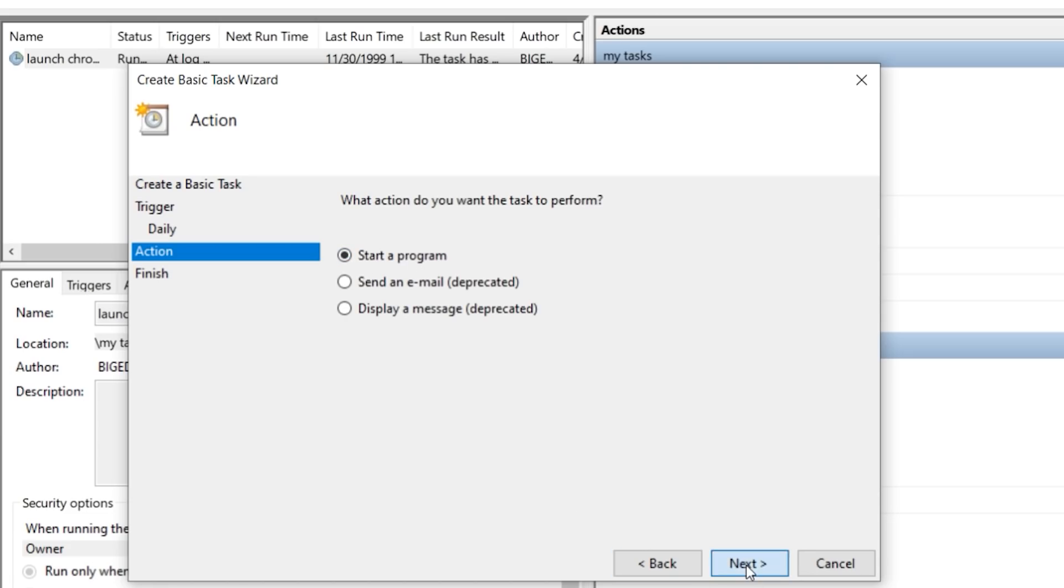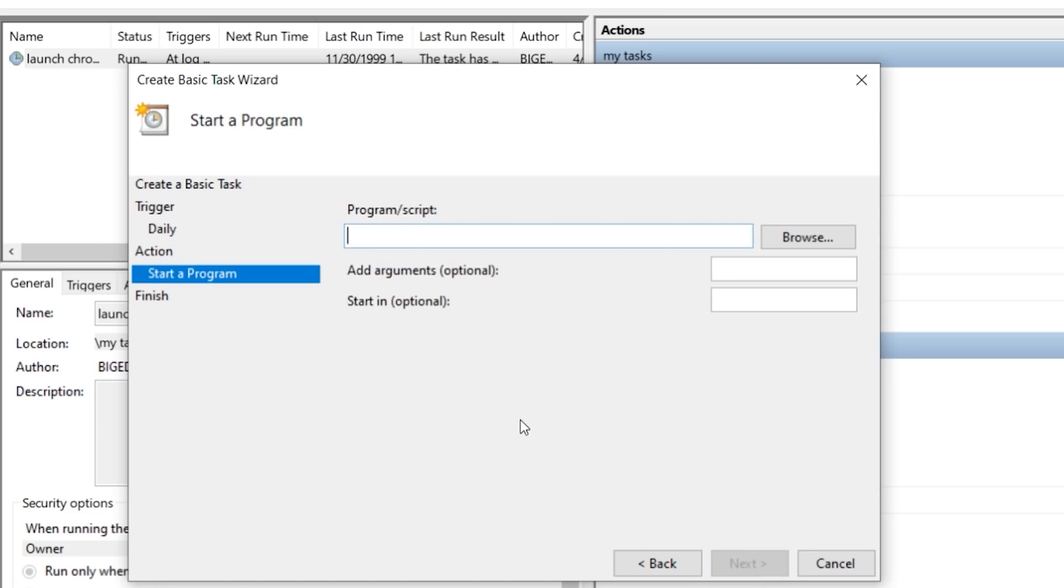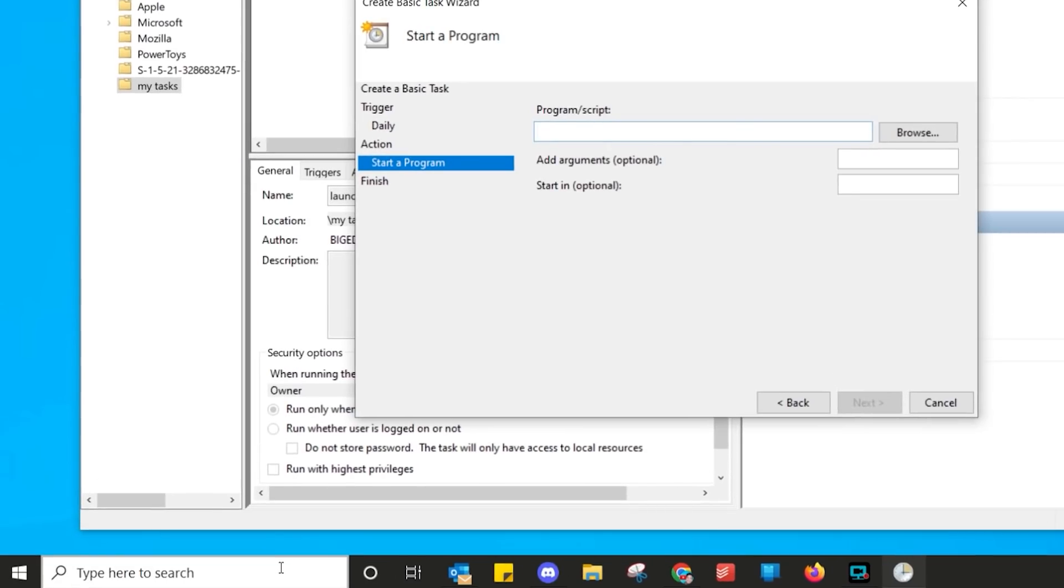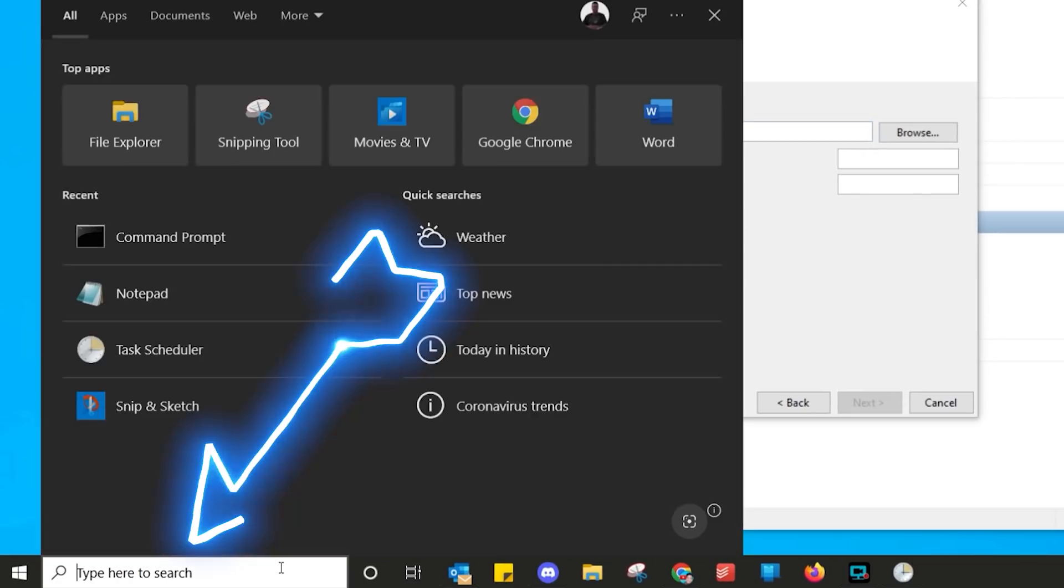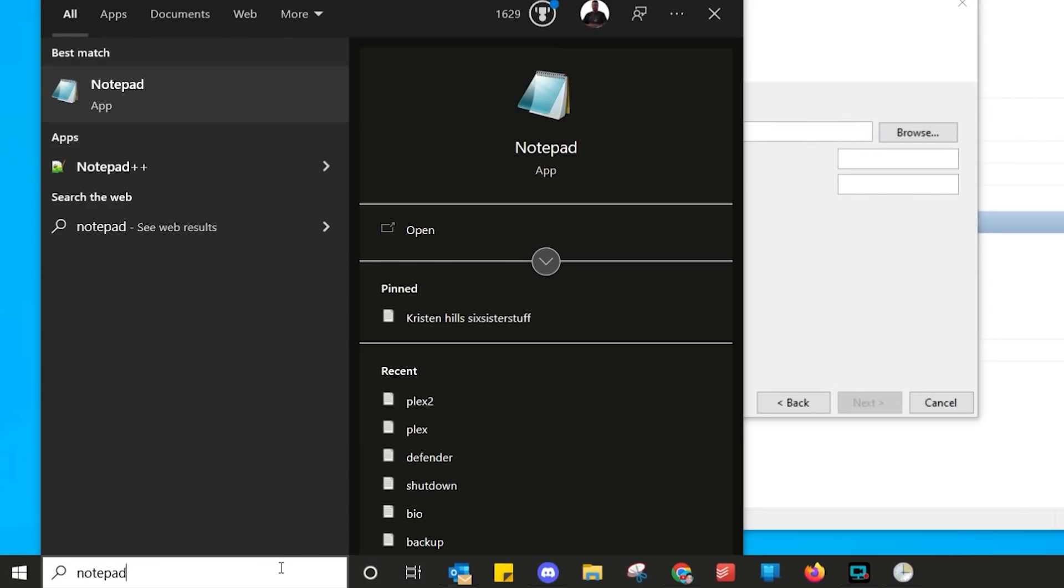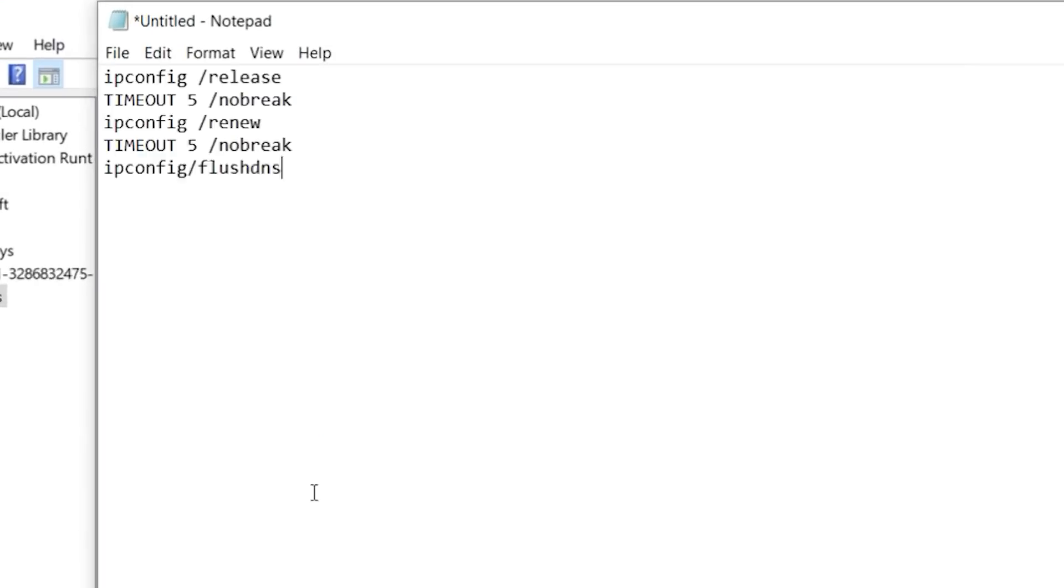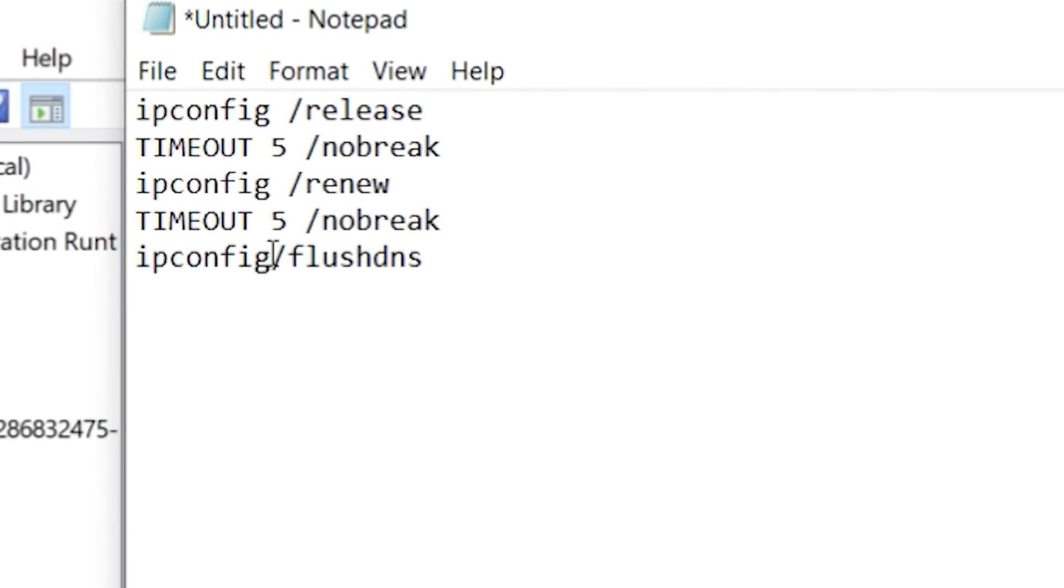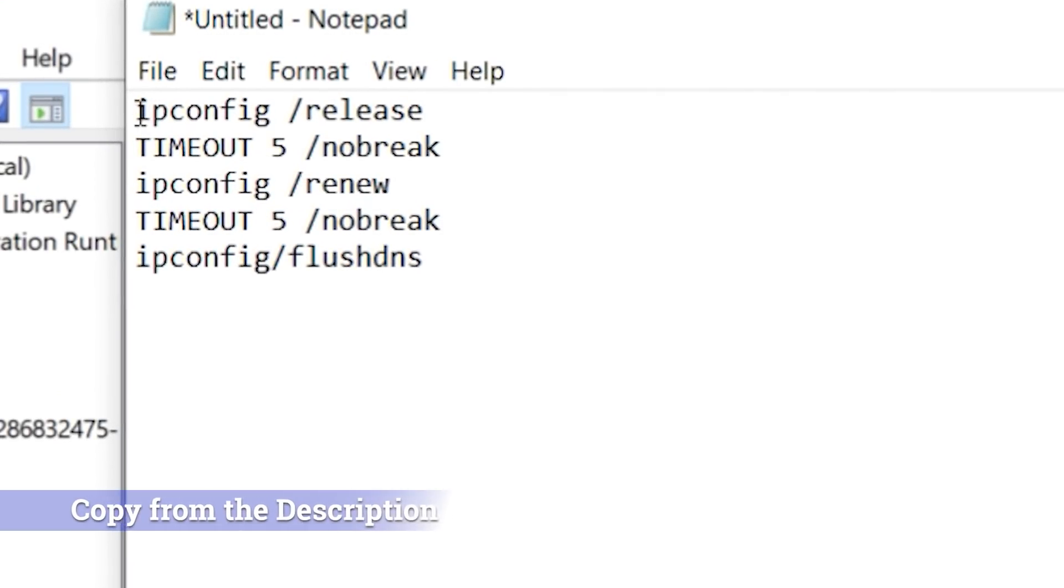What program is it going to start? Well, watch this. So now we have to write a little program. Go down into Search, and then type Notepad. Now, under Notepad, simply paste the lines that will be in the description.